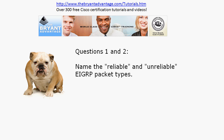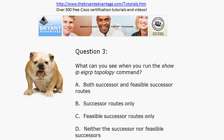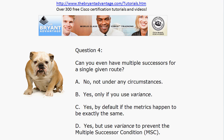Let's tackle the first question in today's practice exam: name the reliable and unreliable EIGRP packet types. Three are considered reliable and two are considered unreliable. For question three, which of these statements best describes what you'll see when you run the show ip eigrp topology command — will you see the successors, the feasible successors, both, or neither? Question four: can you ever have multiple successors for a single given route? Is it even possible, and if so why? Which statement best describes this scenario?